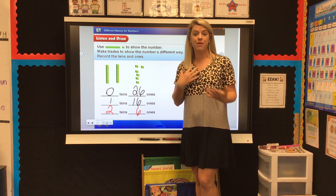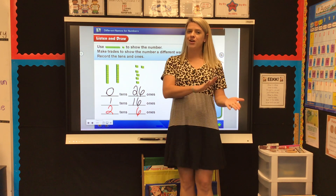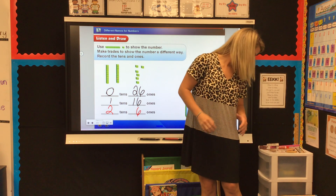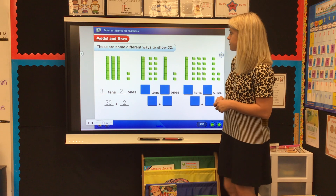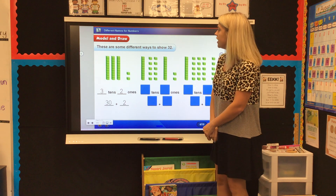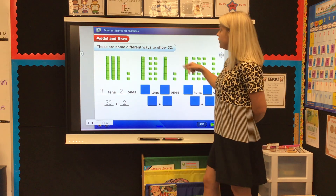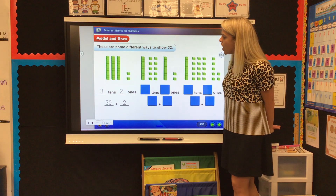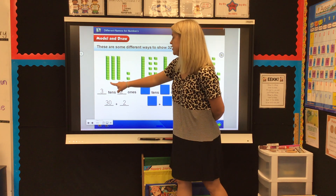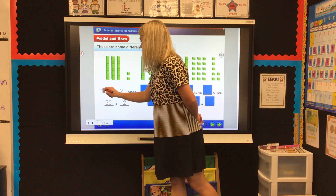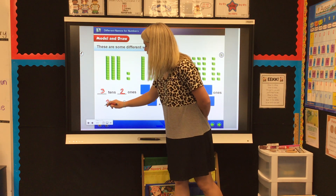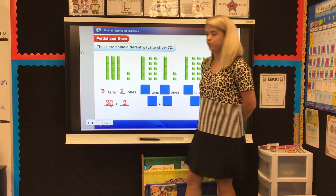Let's go ahead and flip over to the next page. We are going to look at the top of your page where it says 'Model and Draw' in that box. It says: these are some different ways to show the number 32. Let's look at the first way — we see 3 tens and 2 ones. And we know that that is the same thing as 30 plus 2.